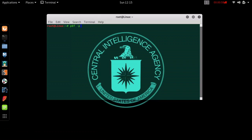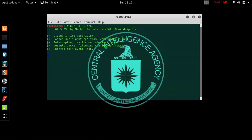We want to do dash P for promiscuous mode, dash I for our interface, which is ETH0 if you're using Wi-Fi. Press Enter.